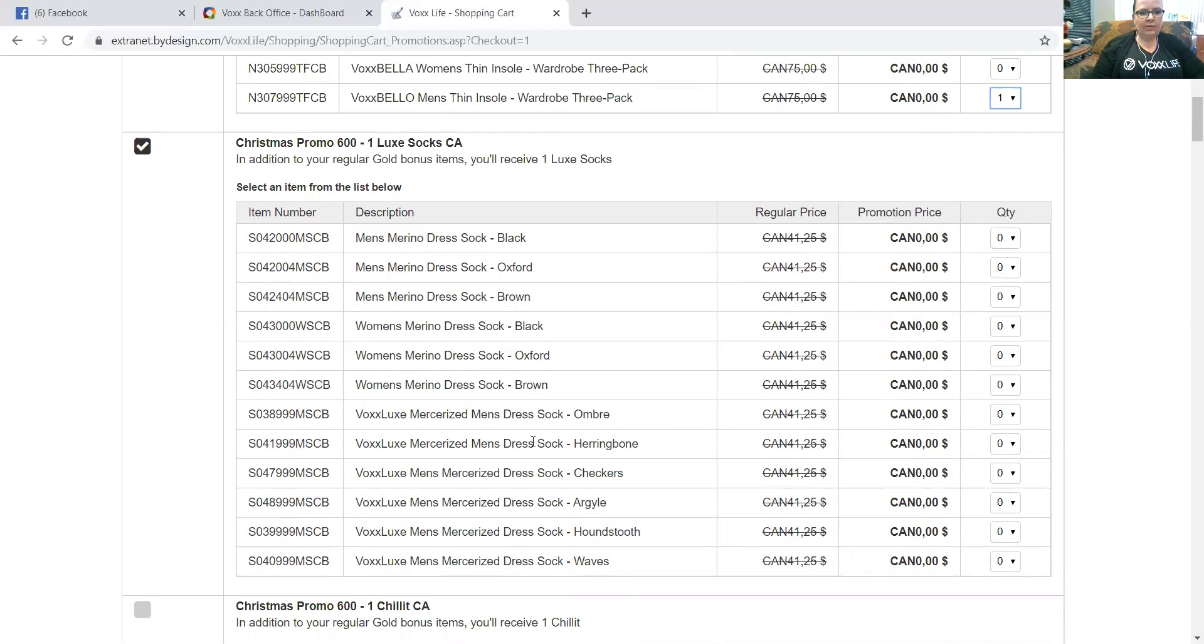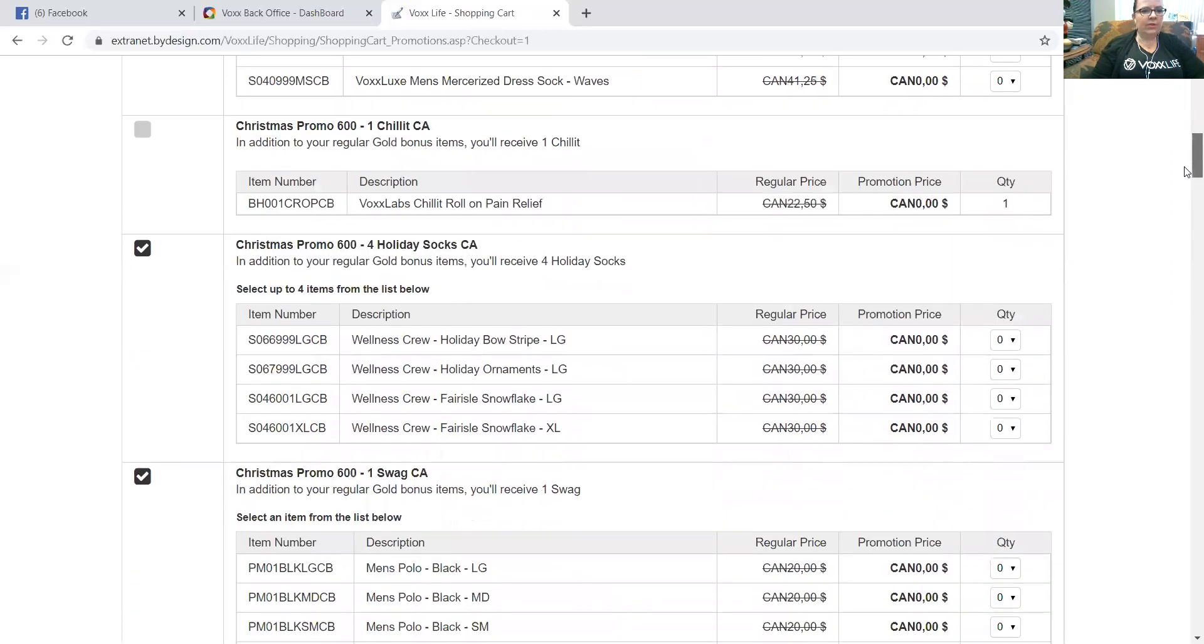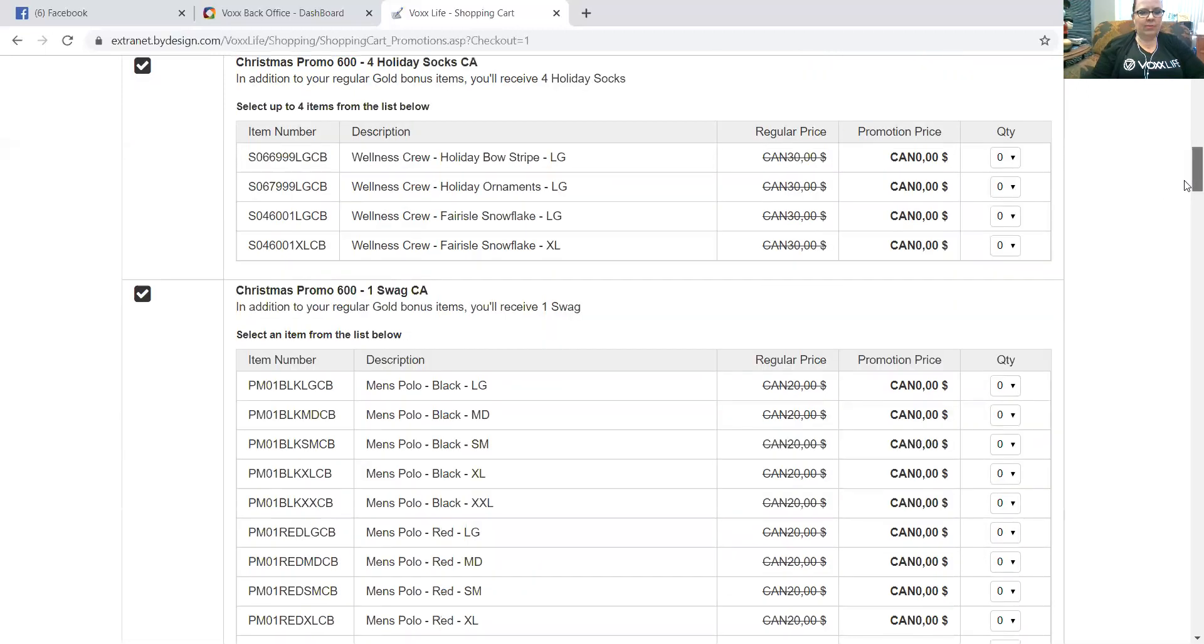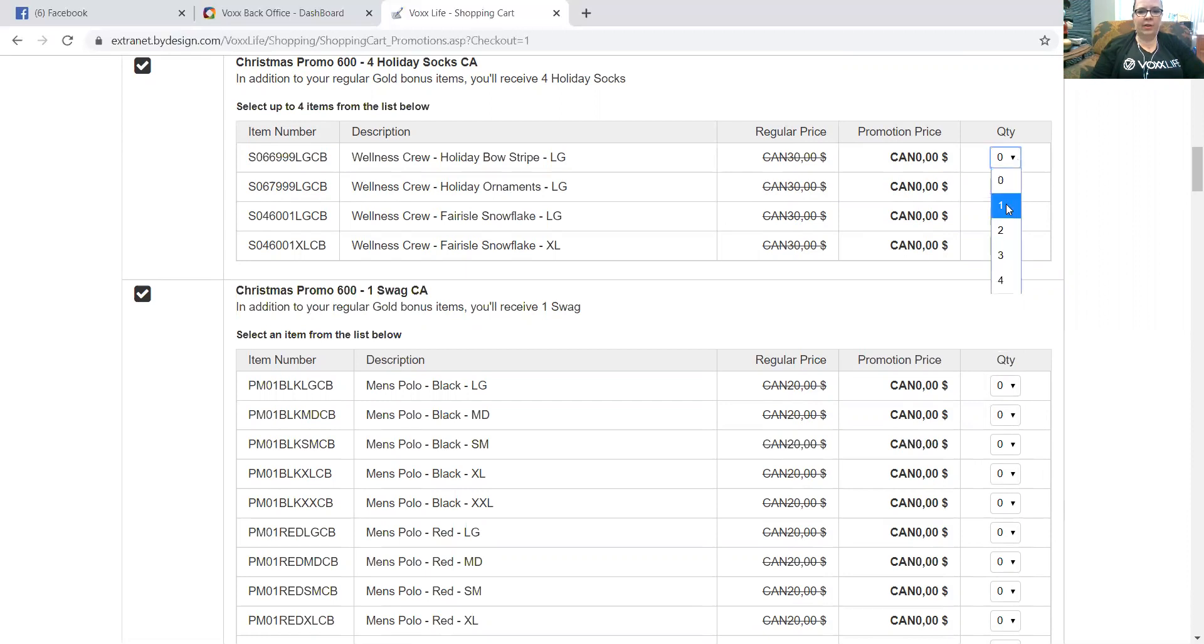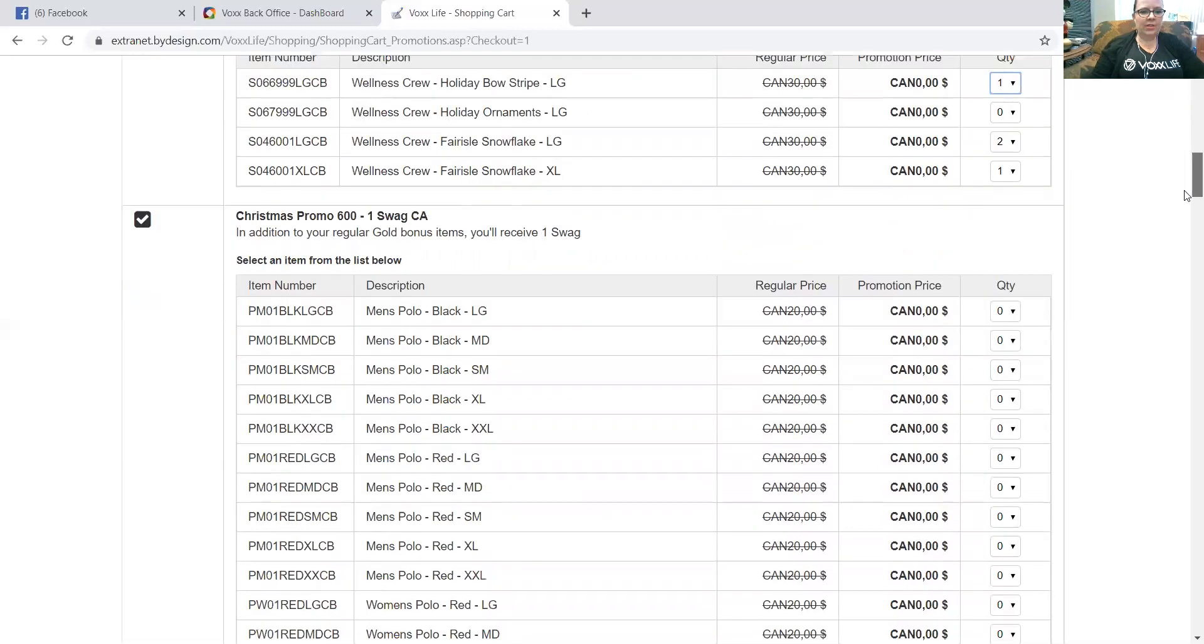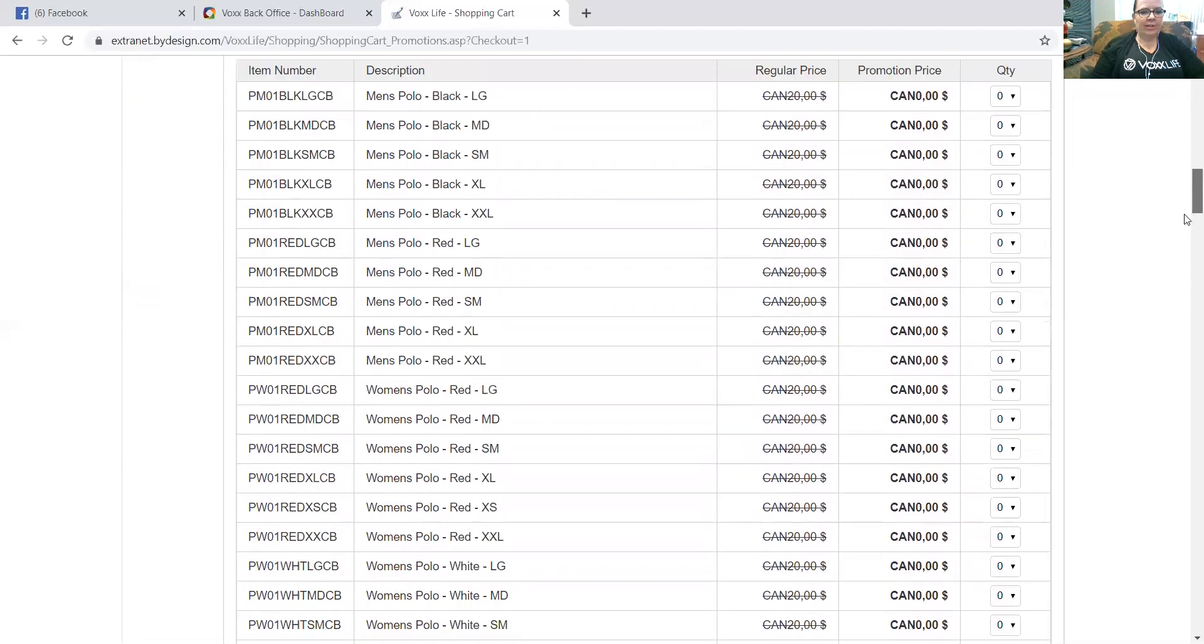Let's see, I'm going to, maybe you're going to choose something for yourself or a loved one. So I'm going to say I'm choosing for myself. I'm going to get myself, I have the black and the oxford, so I'm going to get myself a brown Mariana wool sock. Now what do we got? The Christmas promo, a Chillette. Okay, so that's automatic. You're going to get the Chillette with this. Chillette is a roll-on for muscle pain relief that Vox Labs has created. And now Christmas promo, holiday socks. Okay, so now I could choose whatever I want of these.